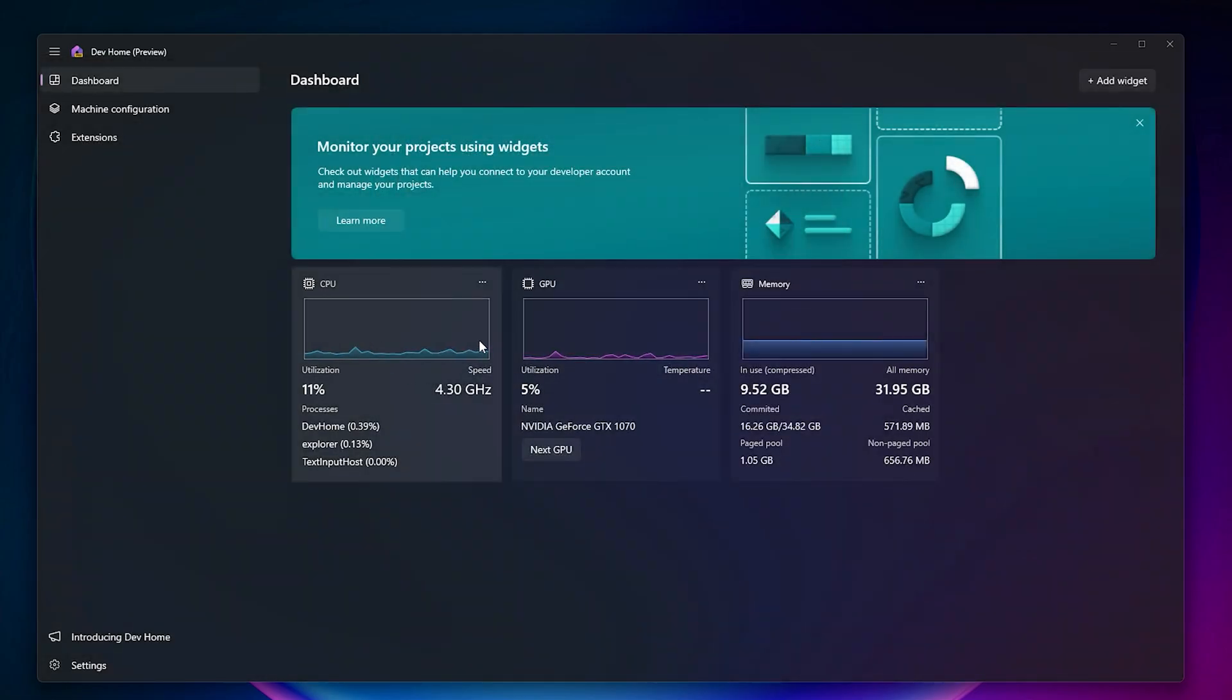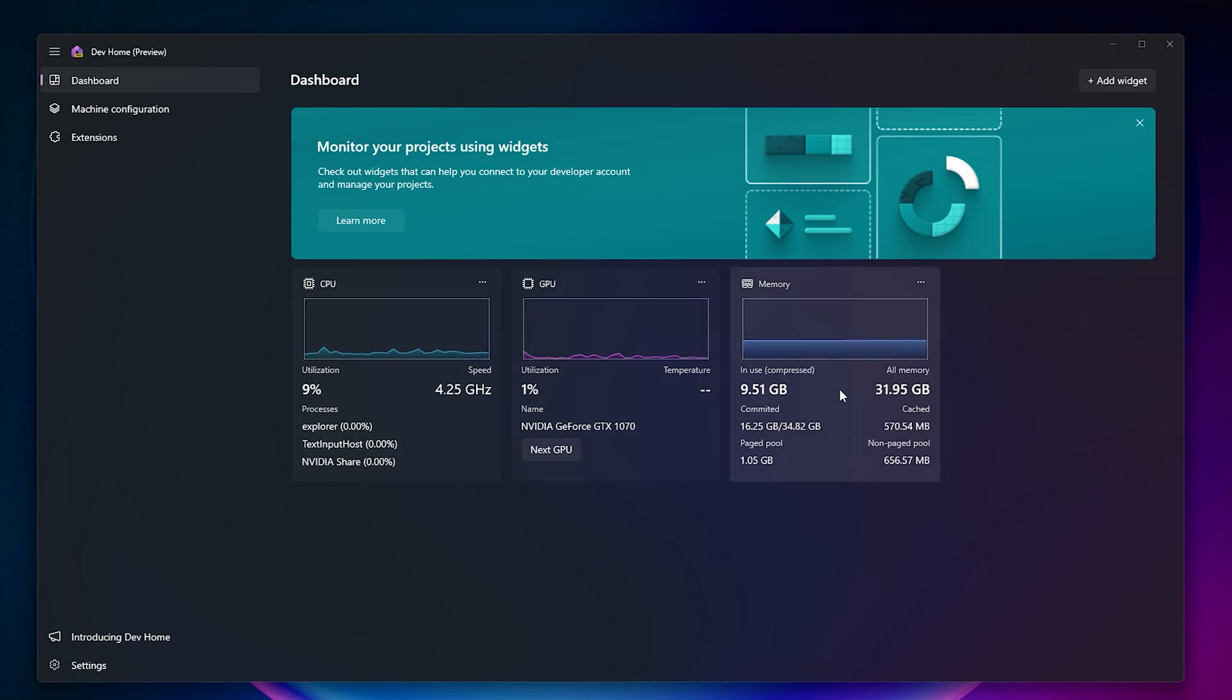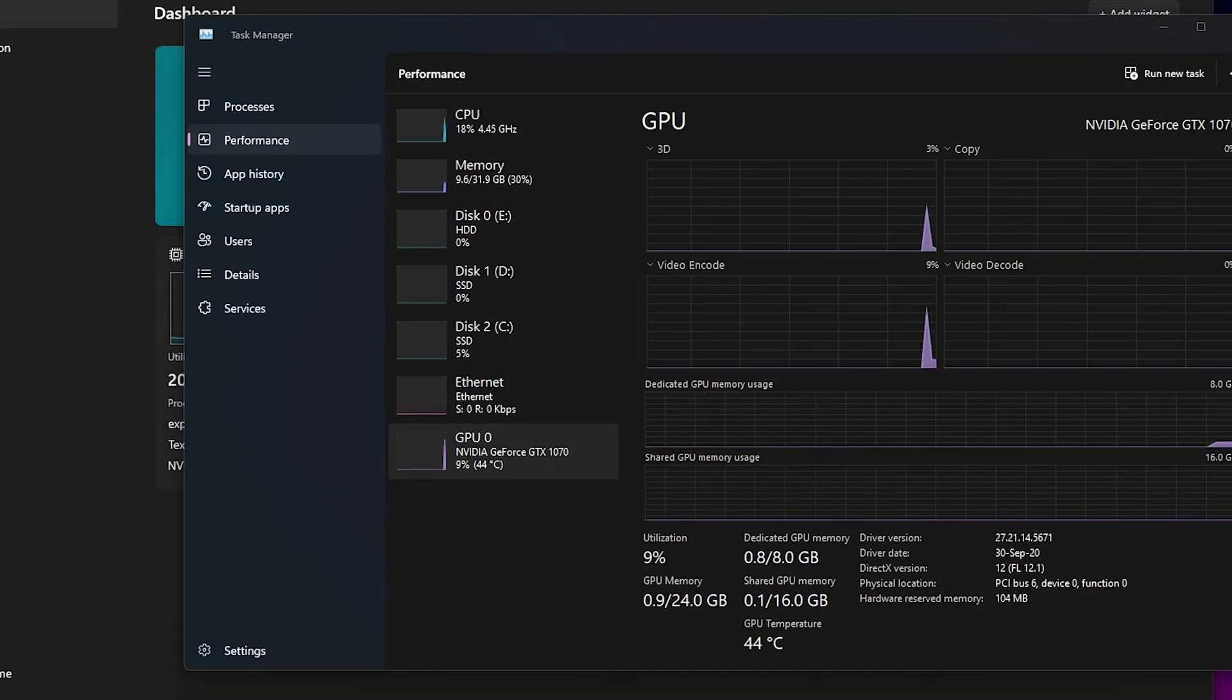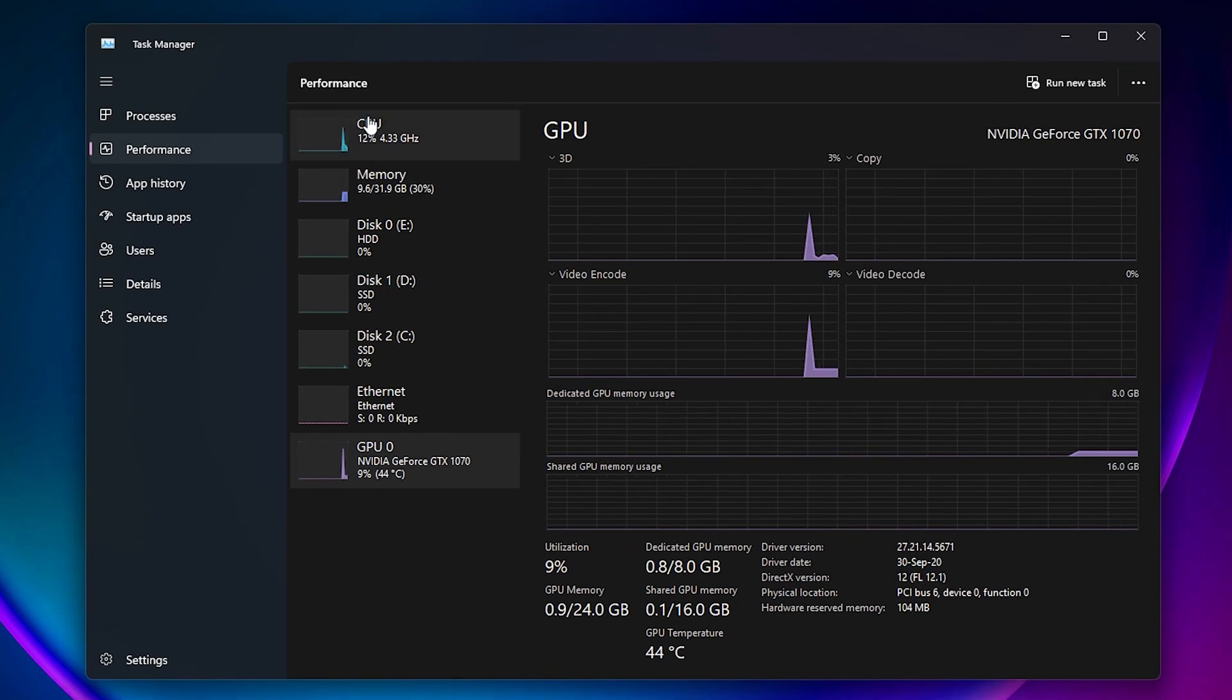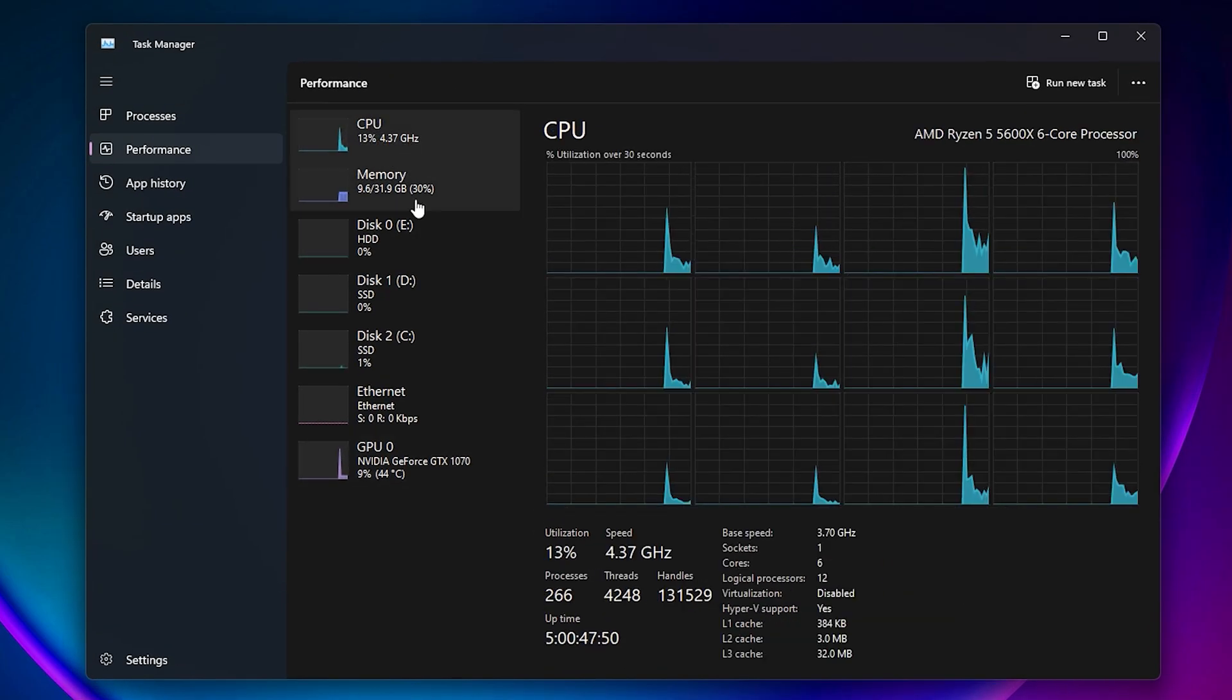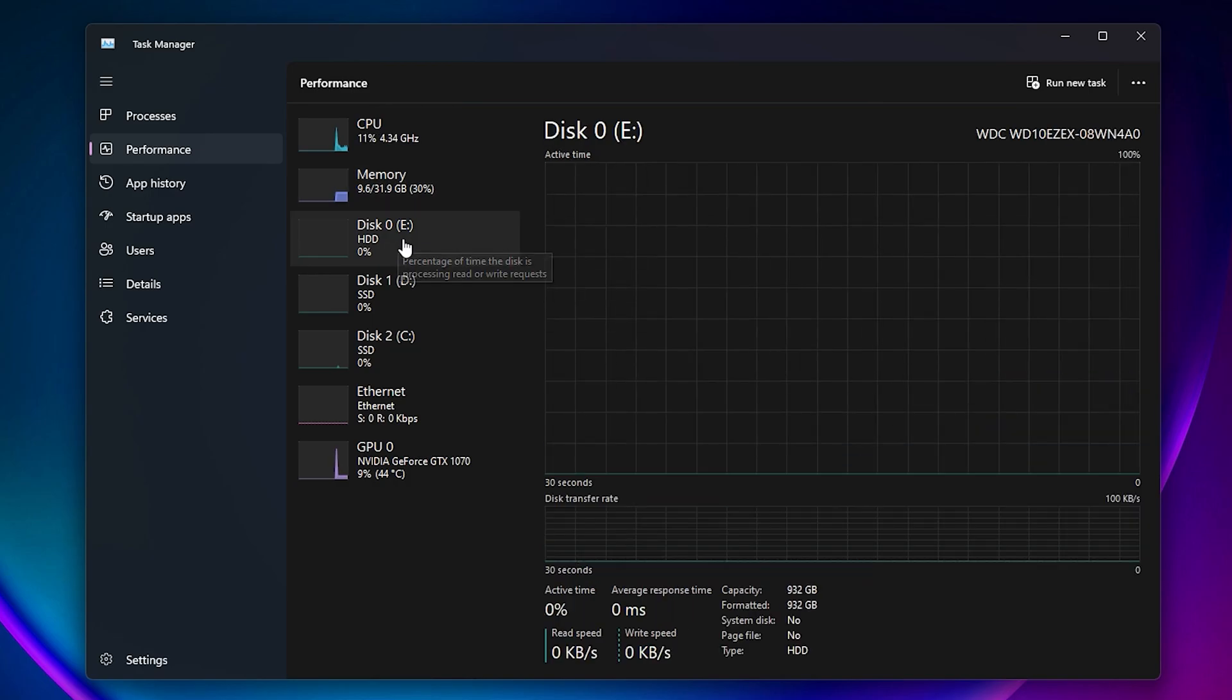In the dashboard settings, you can add widgets. I've added a couple of things like CPU, GPU, and memory. Here you can notice your CPU, GPU, or RAM usage just like the task manager. Also talking about the task manager, this is how it looks and here you'll see the CPU info, memory info, and all these things.